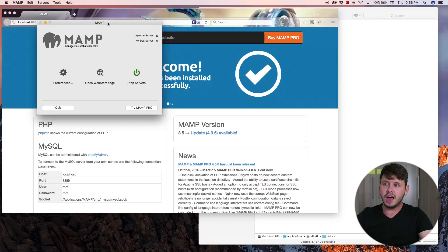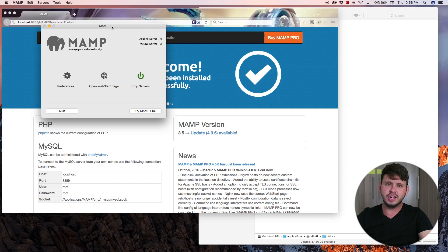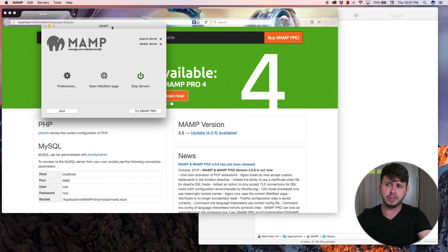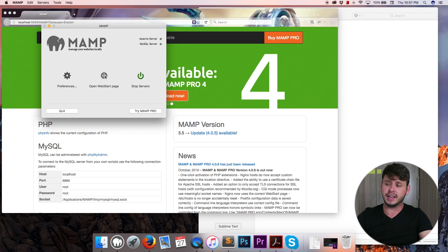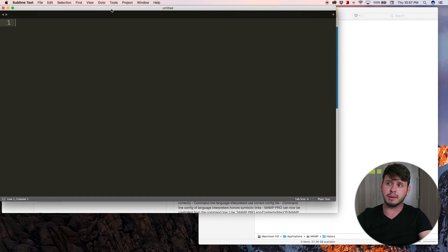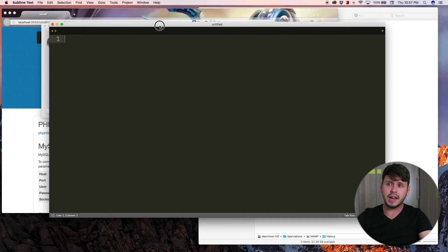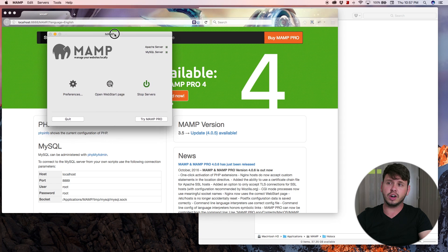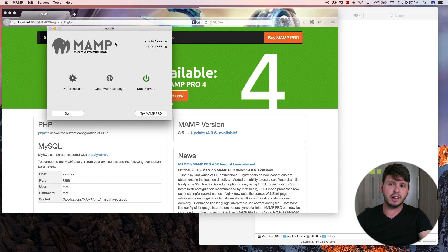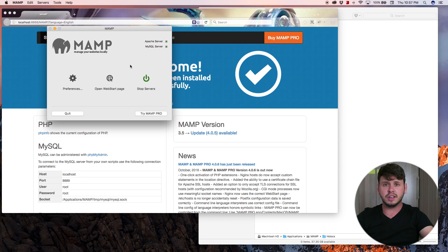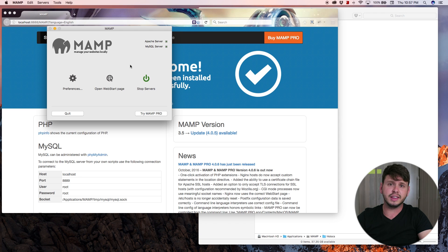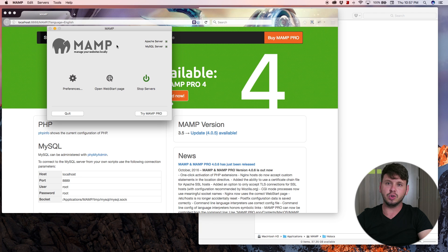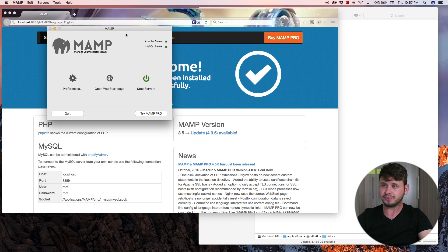Hopefully you went and did all the homework that I talked about in the first video where you downloaded a text editor. In this case I'm going to be using Sublime, and then hopefully you've also got MAMP downloaded and installed. If you haven't, just go ahead and check the description of this video and you will find the links to download and install MAMP and then you will be good to go to follow along with this tutorial.